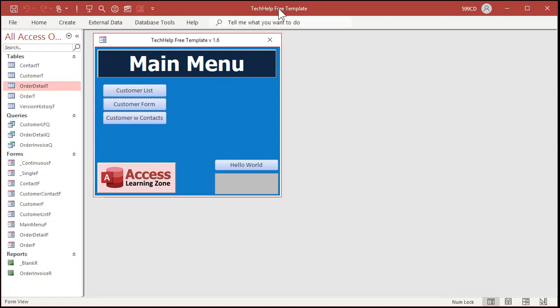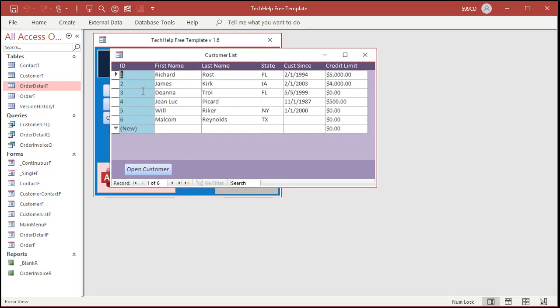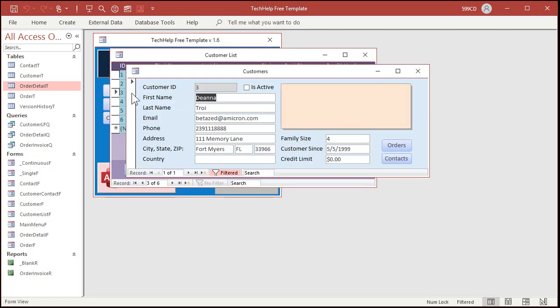Joanna, here's a copy of my Tech Help free template. You can download a copy of this off my website if you'd like to. In here I've got a customer list and you can double click on one of these to open up the basic customer form.